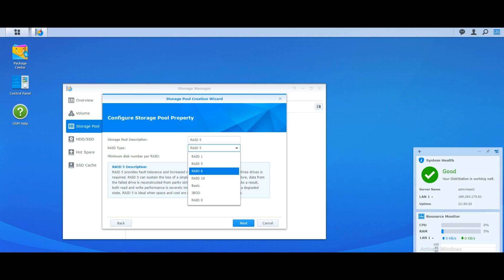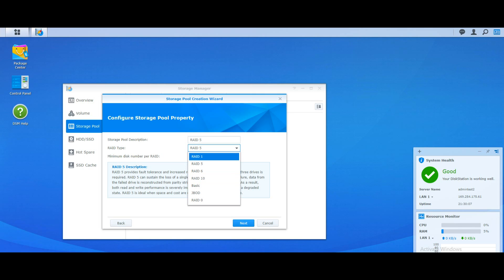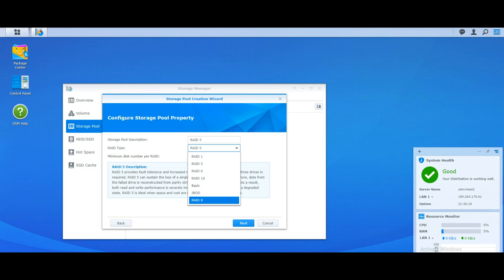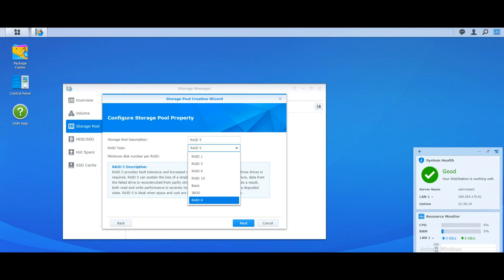RAID 6 is the same as RAID 5 but with two bits of parity. RAID 10 is very similar to RAID 1 but uses four discs — two and two. There's also JBOD, which isn't really a RAID — it's just a pile of drives, a bunch of drives — and RAID 0, which pools them all together but offers no redundancy whatsoever.